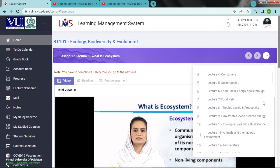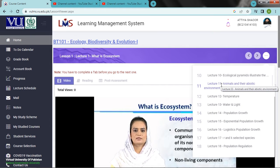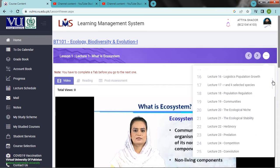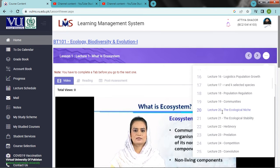The next topic is Lecture 11: Animals and their abiotic environment. Lecture 20 is Ecological Niche. Lecture 21 is Ecological Stability. Lecture 22 is Herbivory. Lecture 23 is Predation and Competition. Co-evolution.